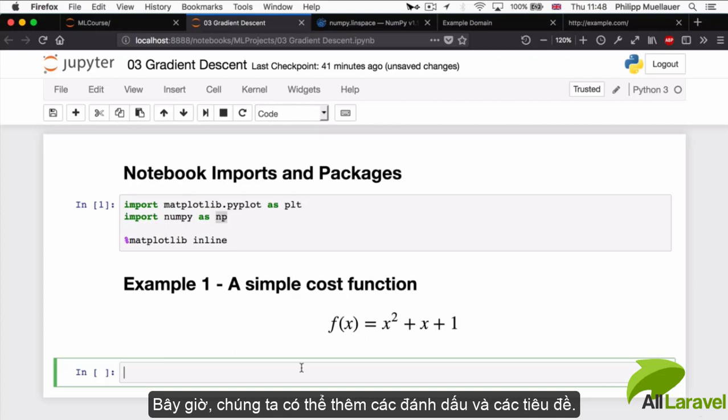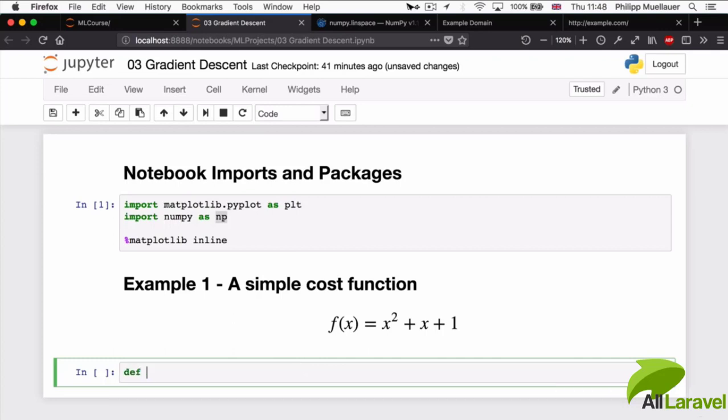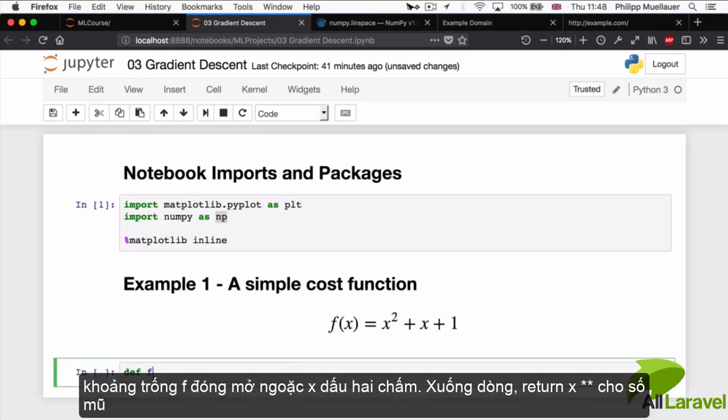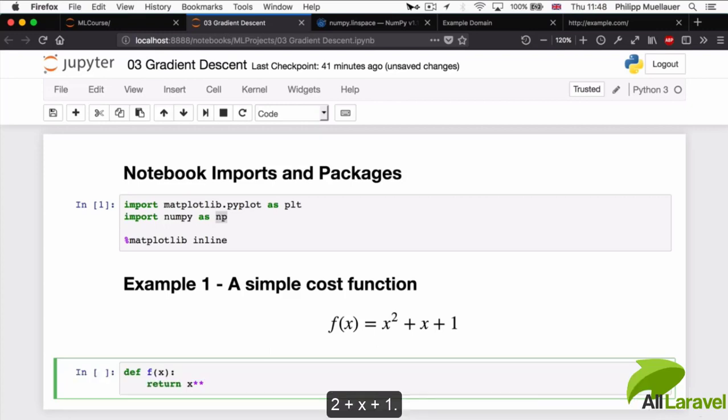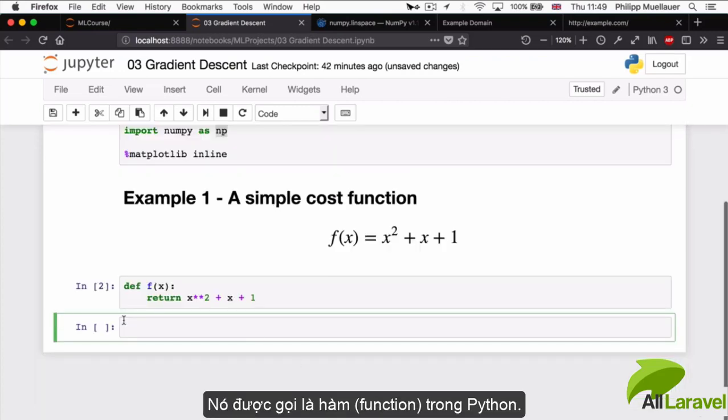Now that we've added the markup and our section heading, we can now write the Python code for this function. It would look like this: def f(x): return x**2 + x + 1. That's our function in Python code.